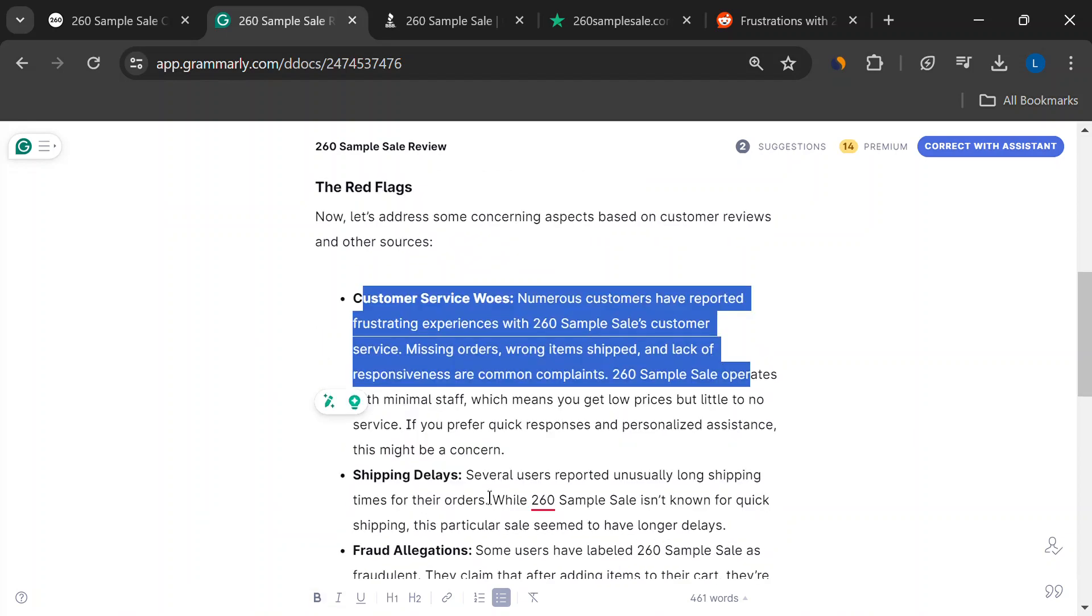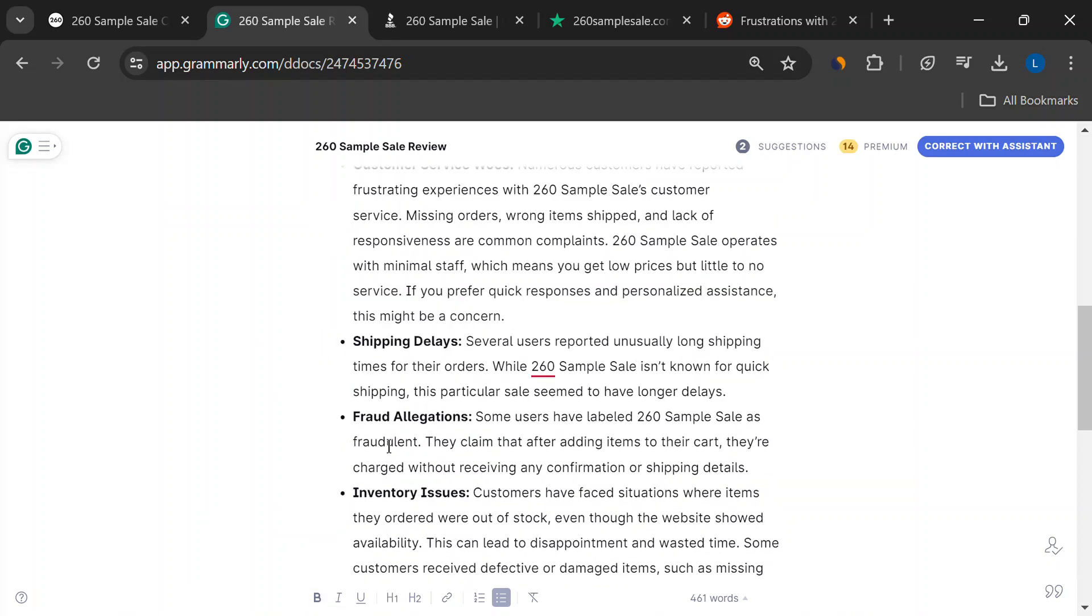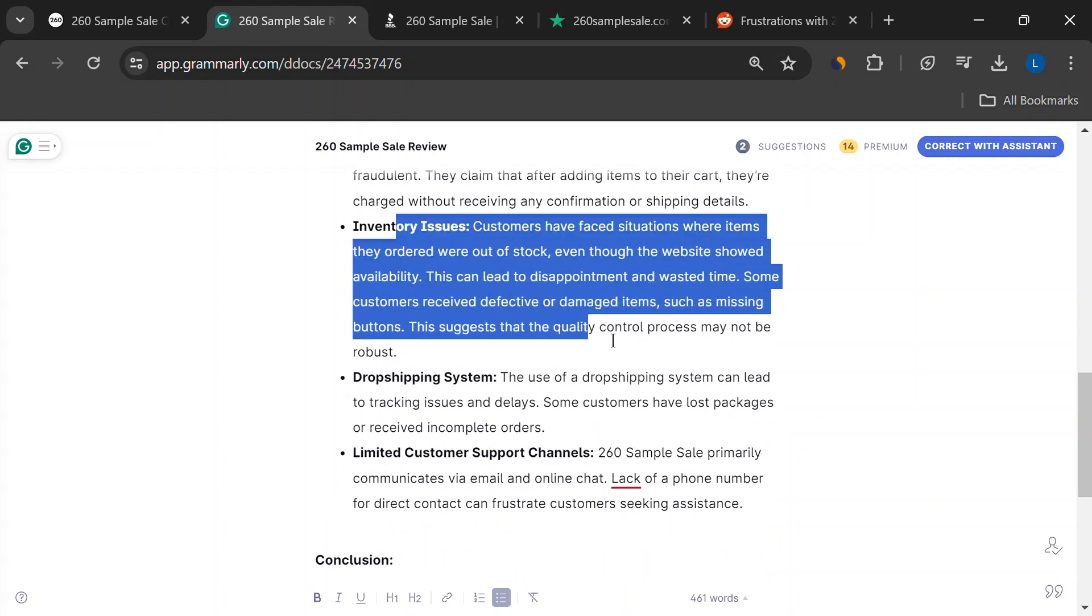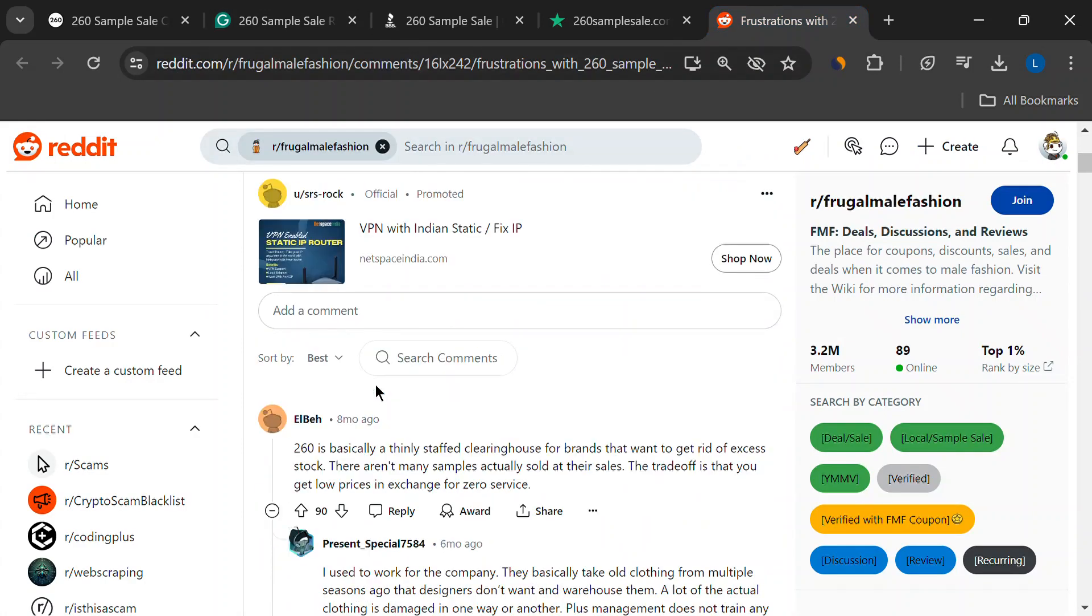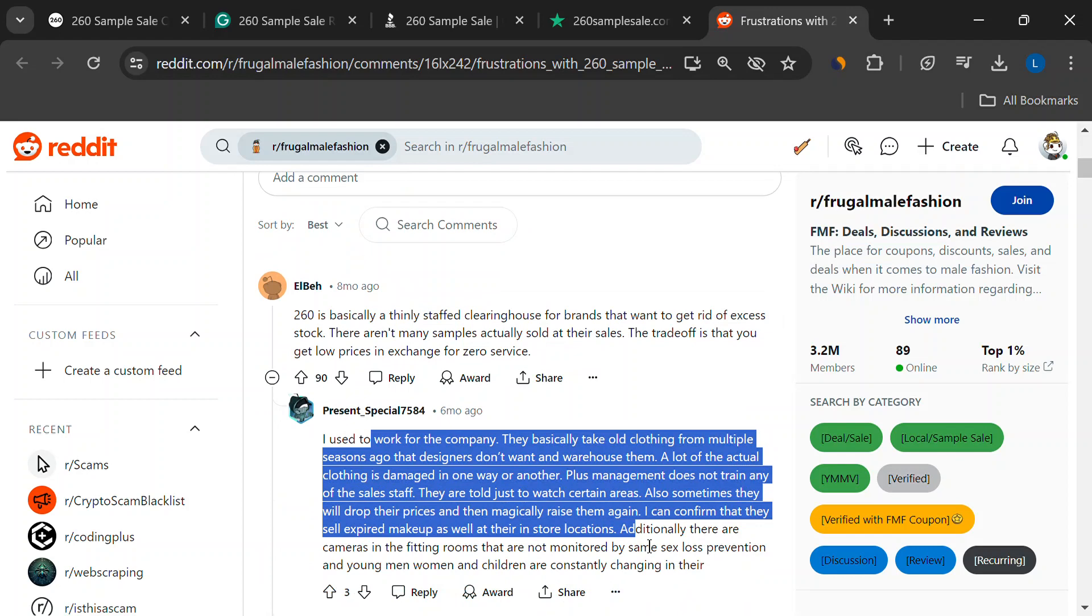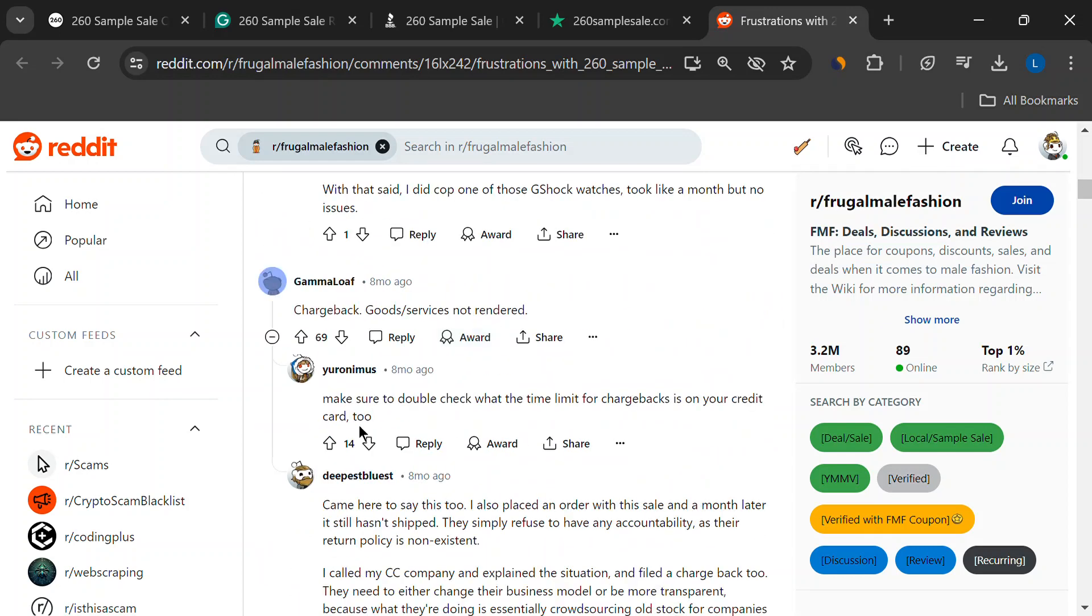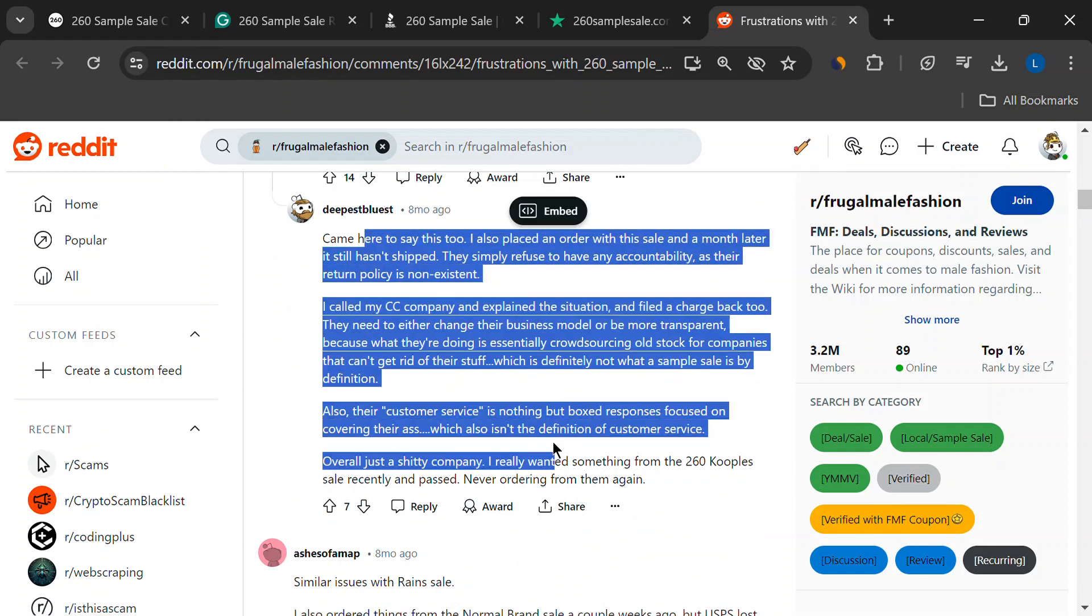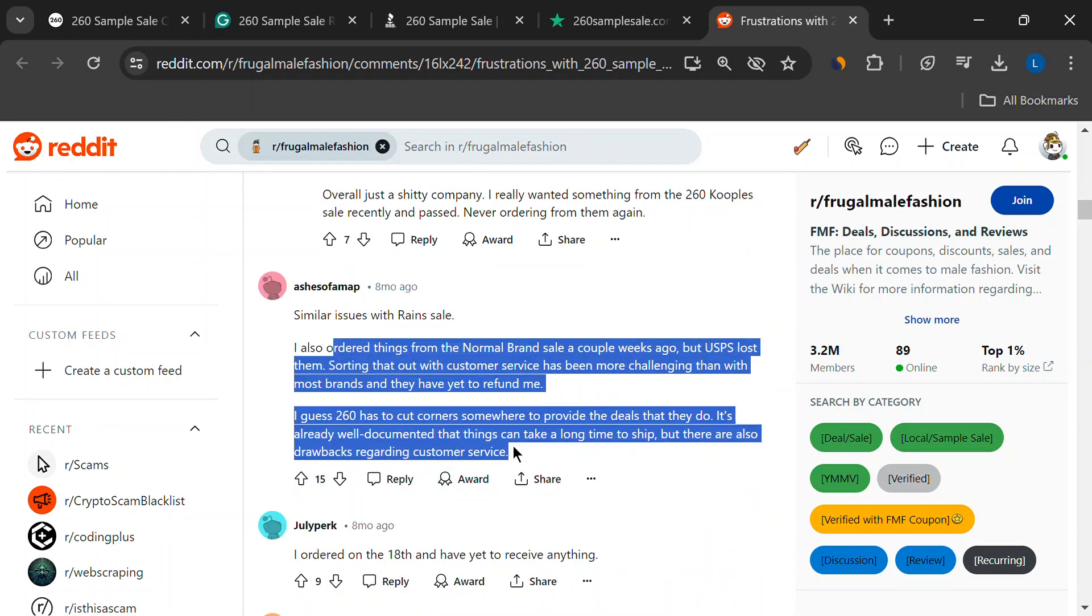Here's another frustration. Out-of-stock items. The website might say something's there, but then you order it, and it's magically gone. Talk about a disappointment. Plus, some people received damaged items, like clothes with missing buttons. This makes you wonder about their quality control process.